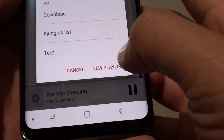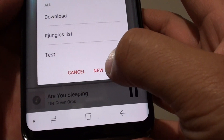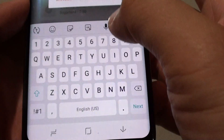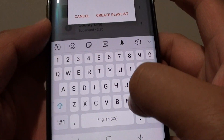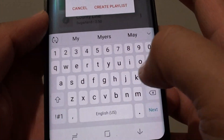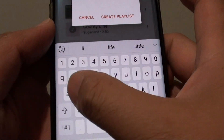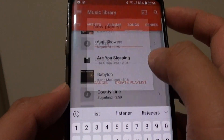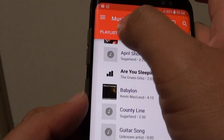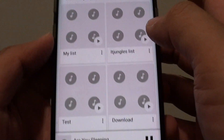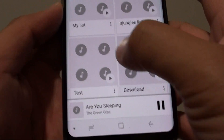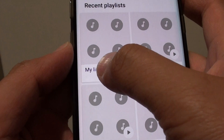And tap 'Add to playlist.' Here you can create a new playlist. Tap on 'Create playlist' and if you go to playlists, we just created a new playlist right there.